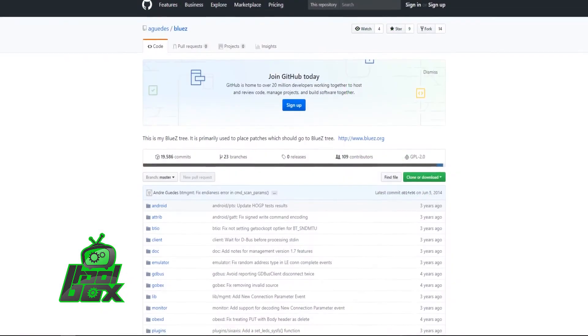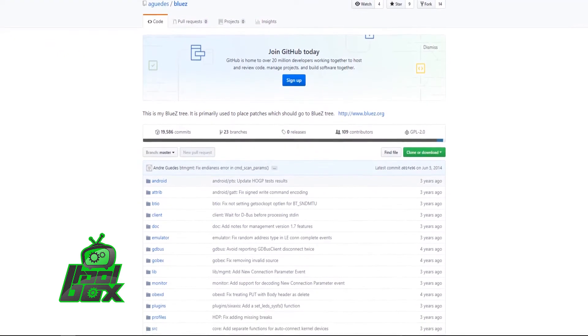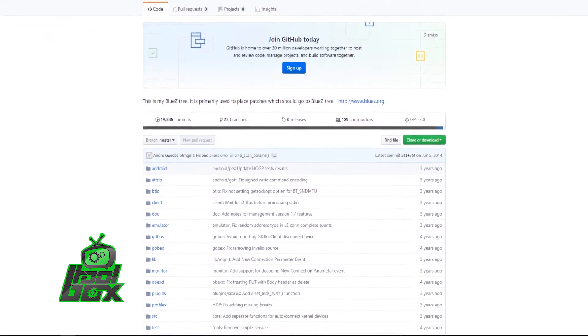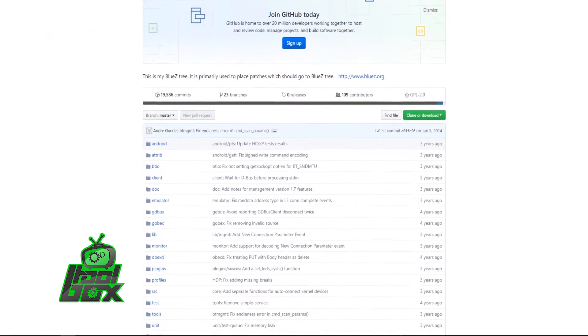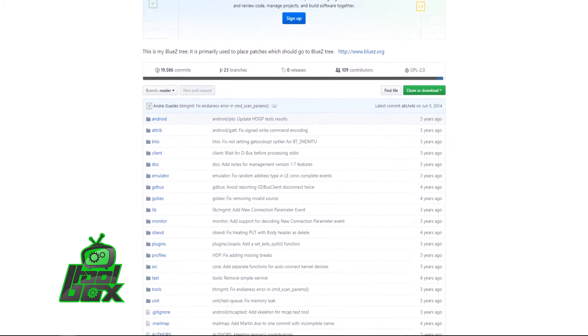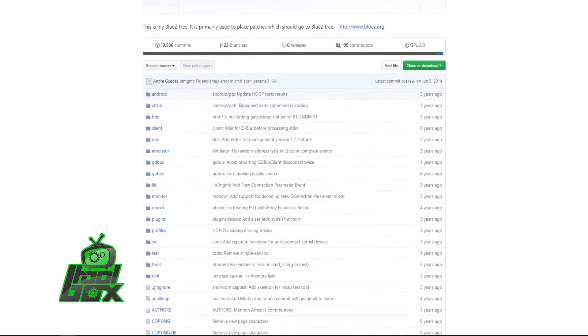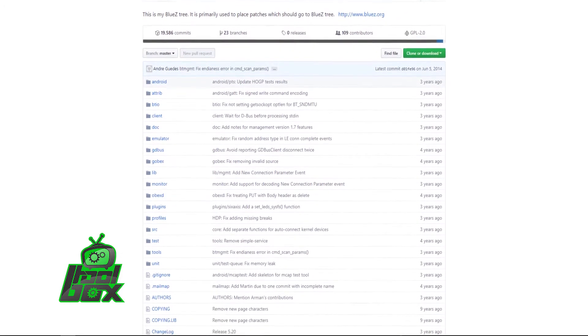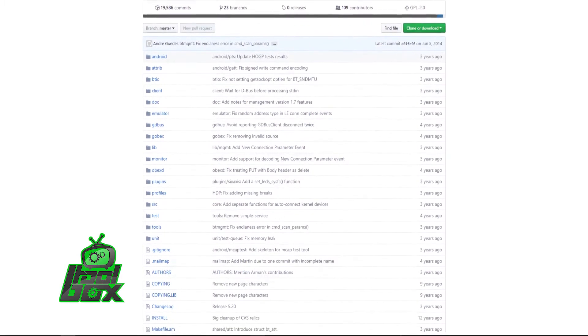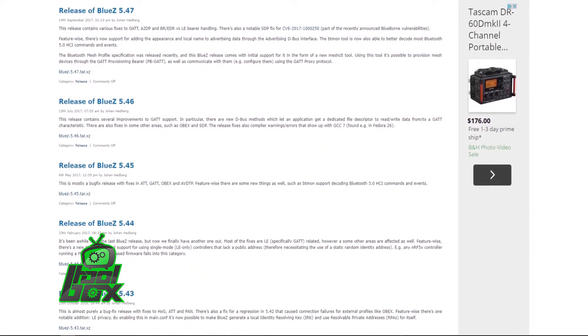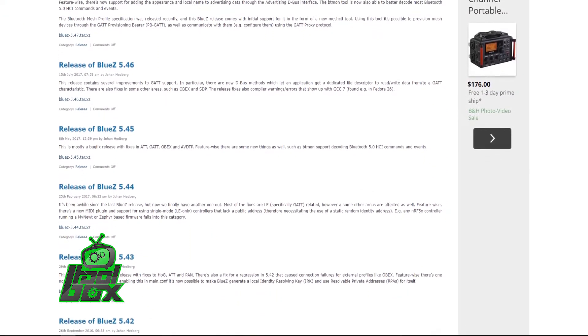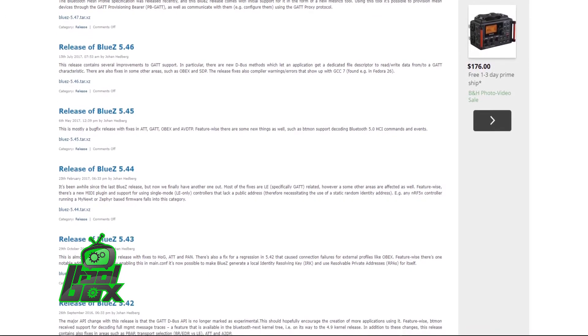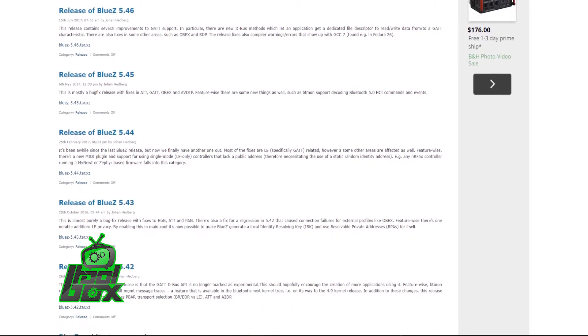HCI Tool stands for Host Controller Interface Tool and is used for detecting and connecting to peripheral devices. It can also show additional information advertised by the device. This tool is written in C and is a part of the BlueZ project. HCI Tool was developed by Maxim Kranziansky and Marcel Holtman.